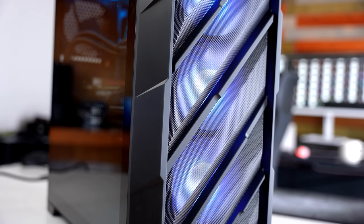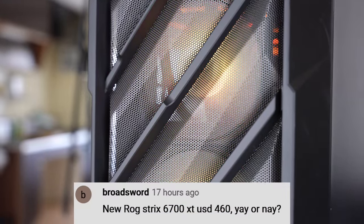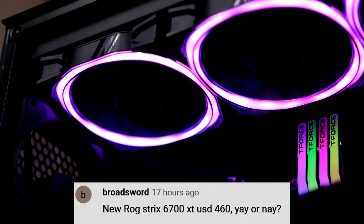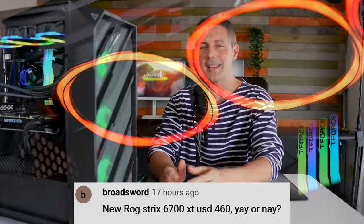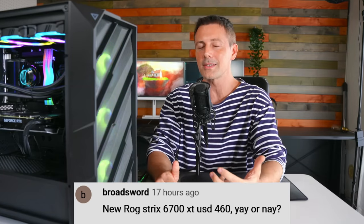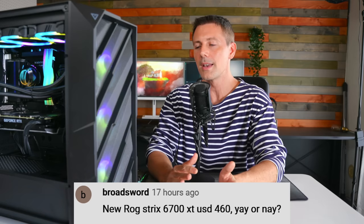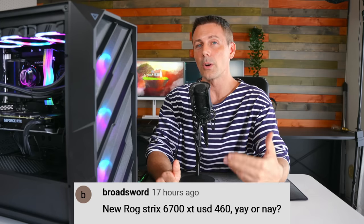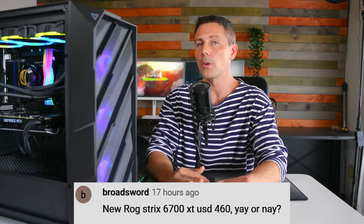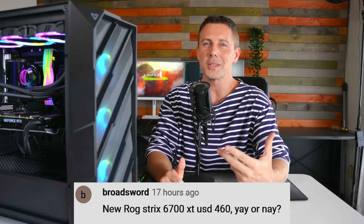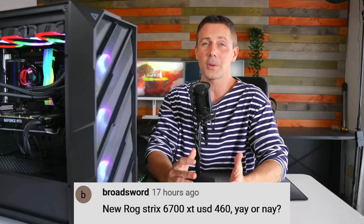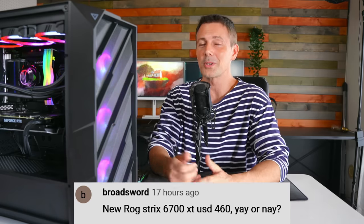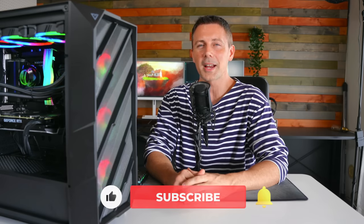And we've got a question of the day here from the comments, which comes from Broadsword. And they ask, new ROG Strix 6700 XT USD 460, yay or nay? And for me personally, that would be a nay, just because I'm going to be looking at the best used deals on RX 6000 series cards, as well as RTX 3000 series cards. But I feel like the 6700 XT is going to be one of those cards that is going to be sold in droves from crypto miners. So that's going to put pressure on the new prices as well. So I feel like they will come down a little bit more. But of course, it's up to you. Can you wait any longer? And if you feel like 460 USD is a pretty good price for an ROG Strix, then that's your choice to make. For me personally, I'm going to be looking elsewhere for better deals. Hope that answers that question.